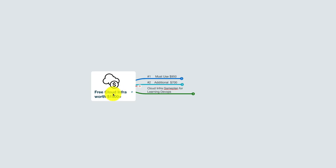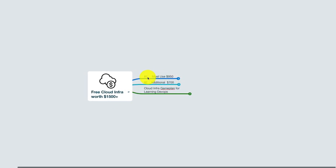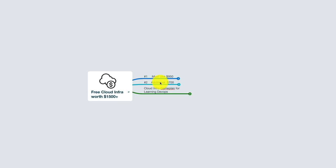So let's look at how to get free cloud infrastructure worth more than $1,500, and I'm going to divide that into two categories here. The cloud providers and the credits that you must definitely consider using, and there are some additional if you need some more.